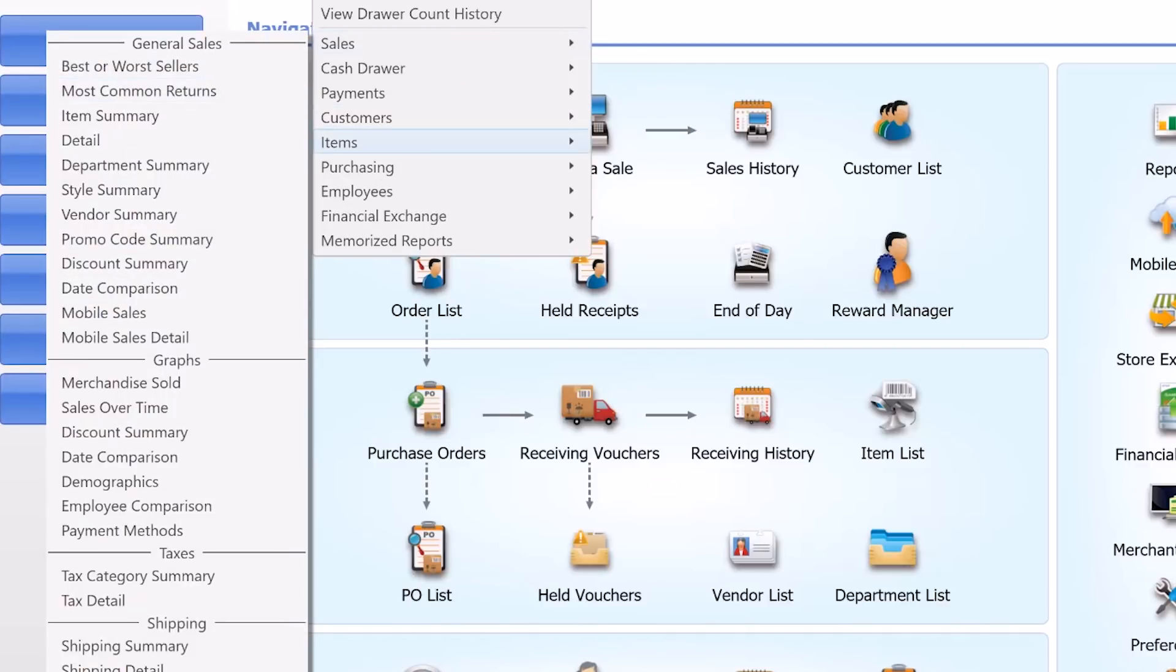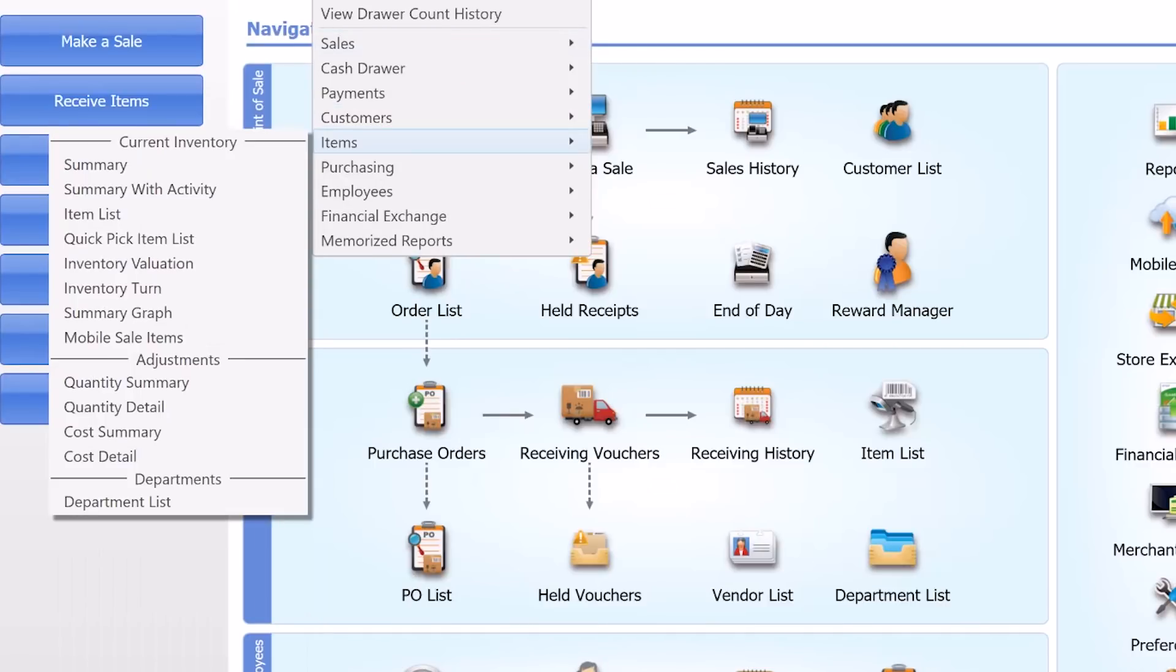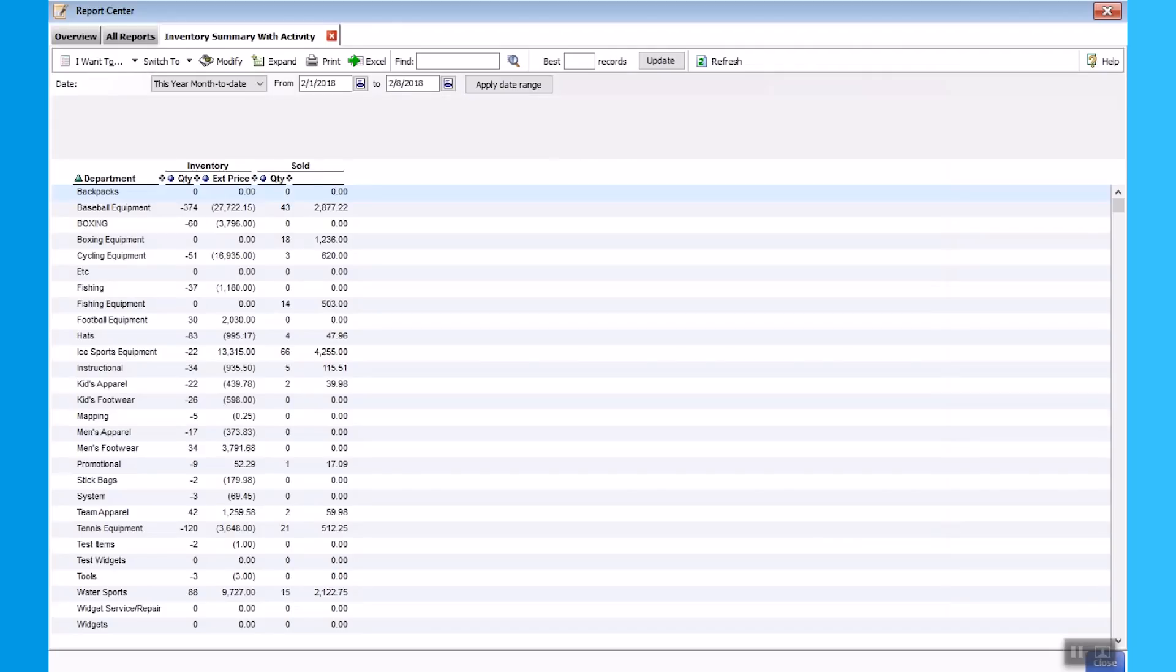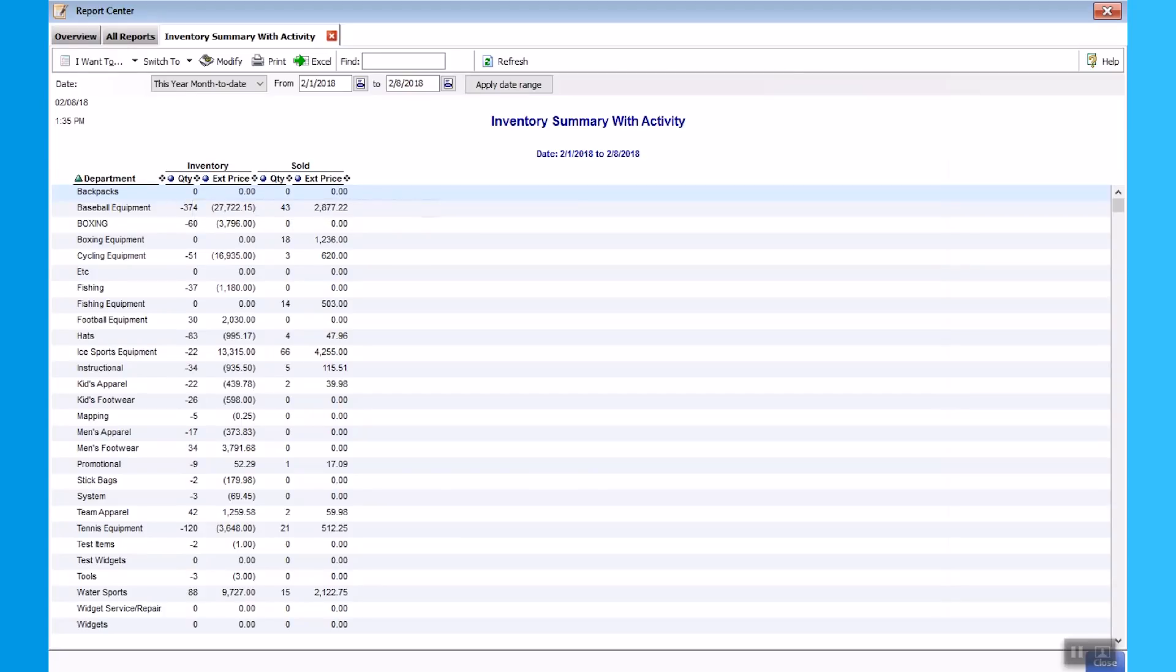Lastly, Items, Summary with Activity. Here's another key report that shows you how much you're selling by department, how fast you're selling it, as well as you can even add things to this report like profit margin to understand how profitable you are each time you sell those key items.